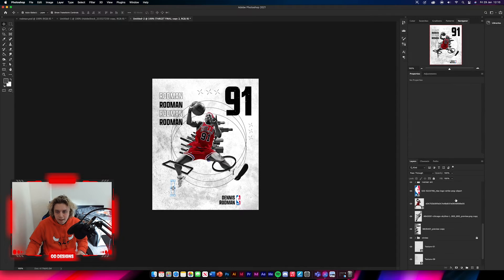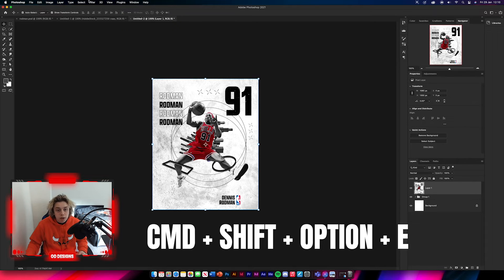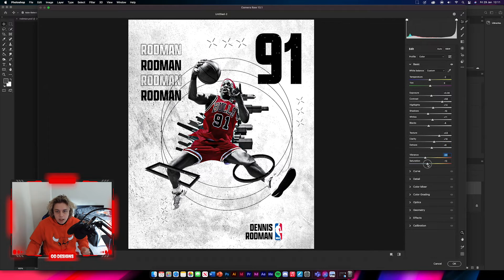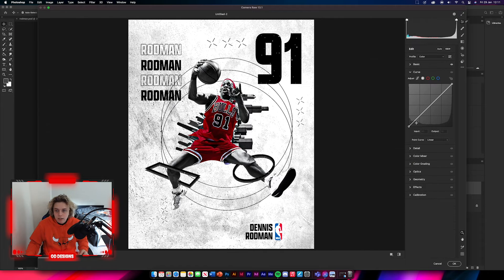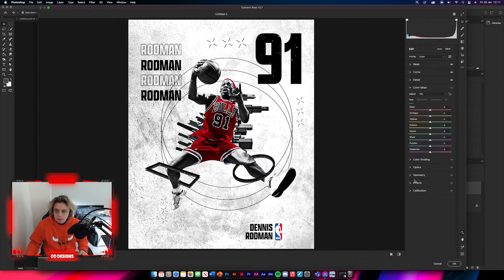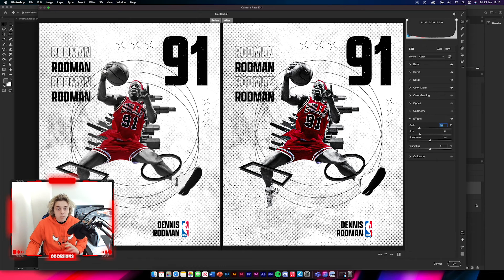The design is pretty much done. Do Command Shift Option E to flatten to a new layer, then go to Filter > Camera Raw Filter. Adjust exposure, contrast — you don't need much on highlights or shadows as it's already a dark image. Increase the blacks, bring out texture and clarity, add a little dehaze. Bring vibrance down slightly, increase saturation for the red pop. Apply a small S-curve, sharpen in the detail panel, and add a grain effect. That's it for Camera Raw.